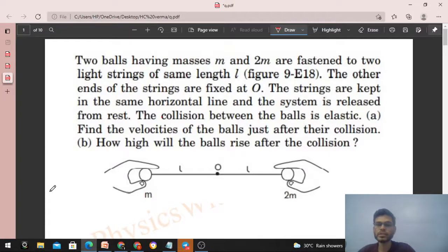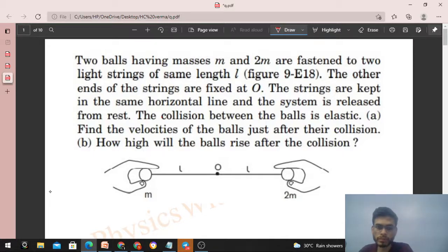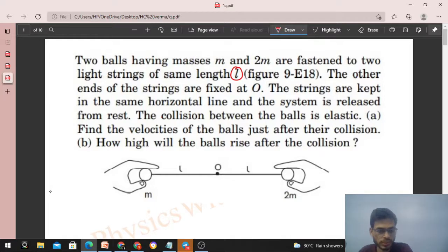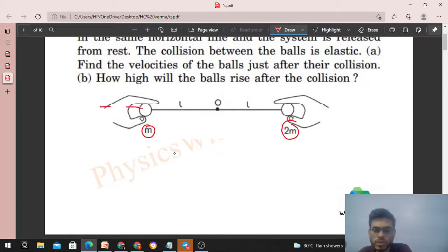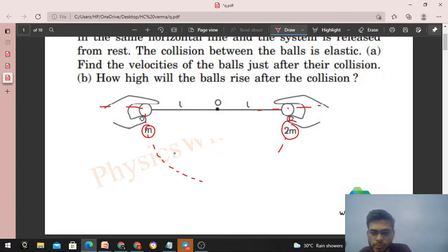Today let's discuss this interesting problem. Two balls having masses m and 2m are fastened to two light strings of same length l. The other ends of the strings are fixed at O. The strings are kept in the same horizontal line and the system is released from rest. The collision between the balls is elastic — find the velocities of the balls just after their collision. So this is the diagram: this ball is m and this ball is 2m. We release from the horizontal position, and the balls will move in a circular path and there will be a collision between the two balls.